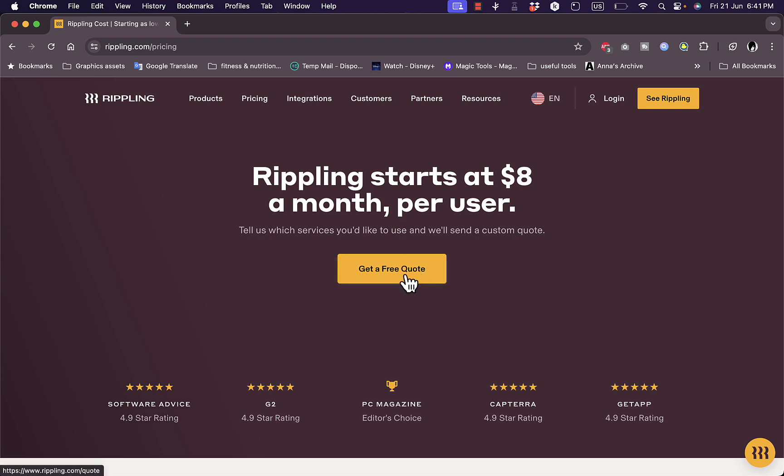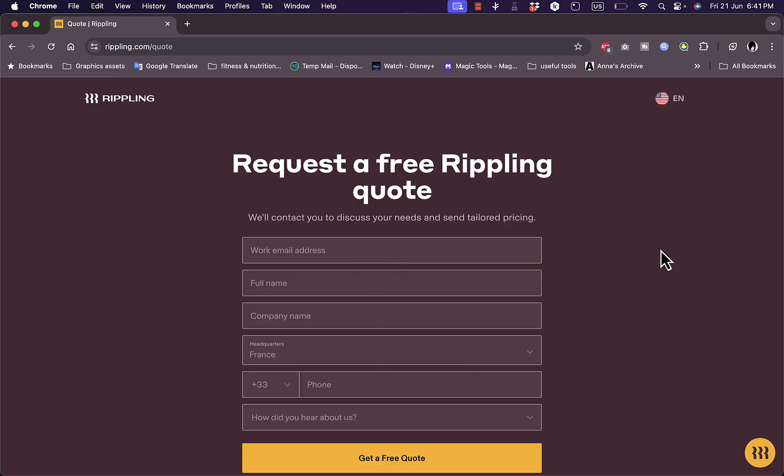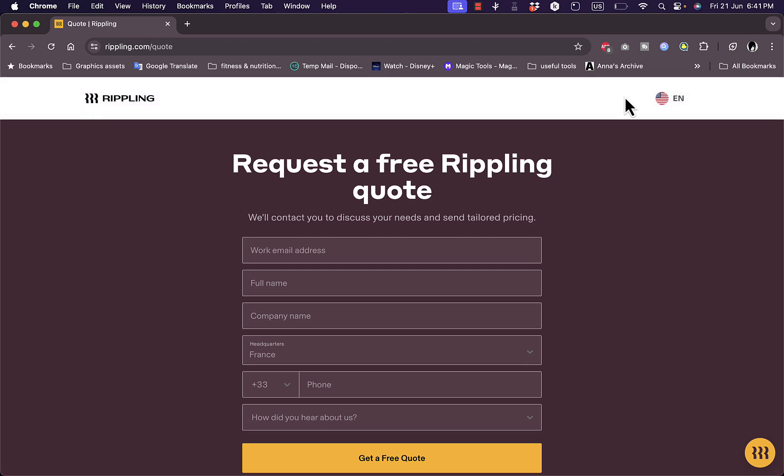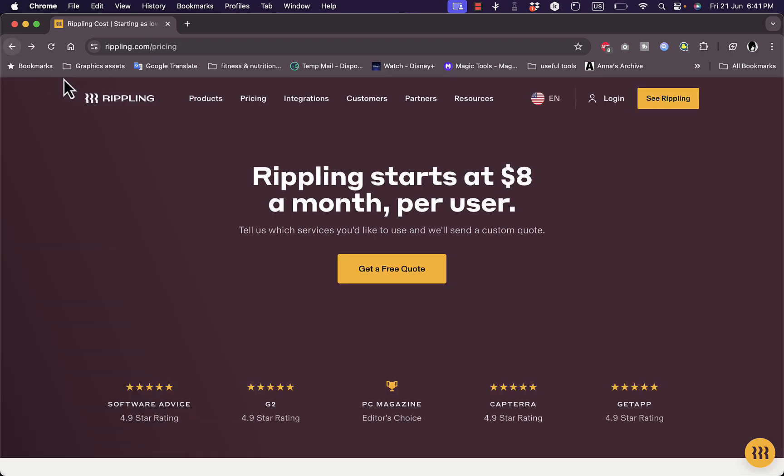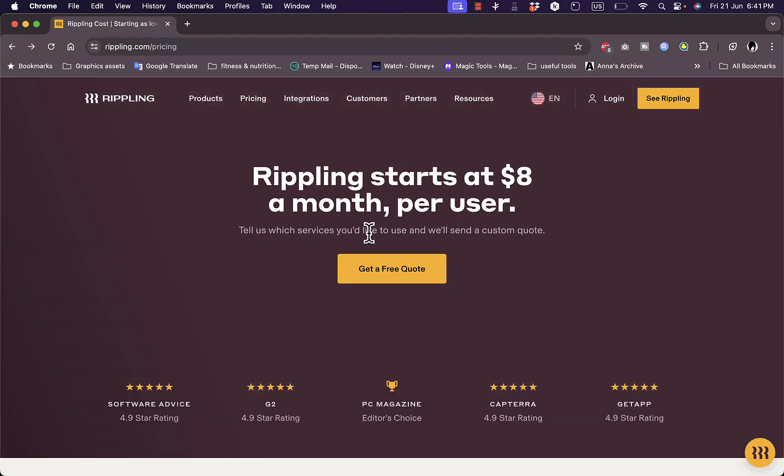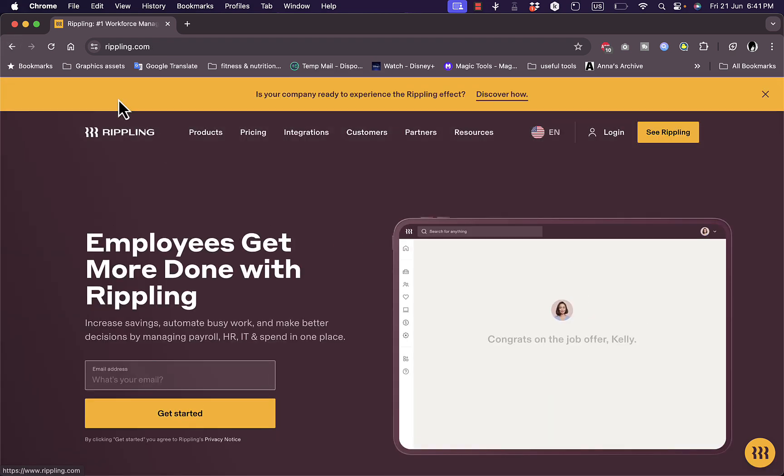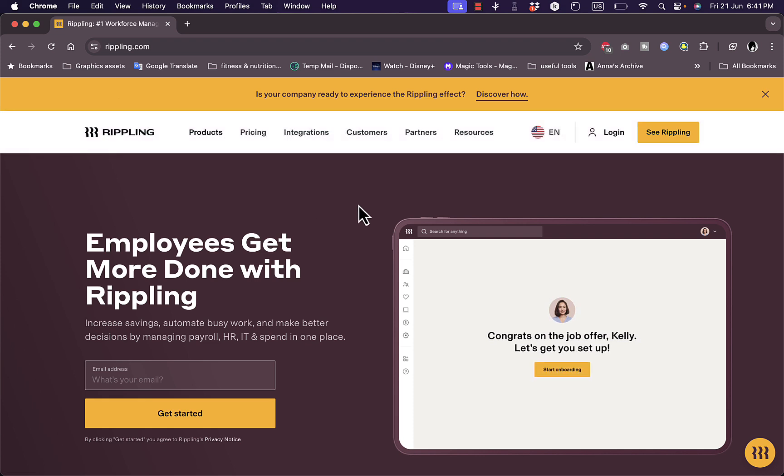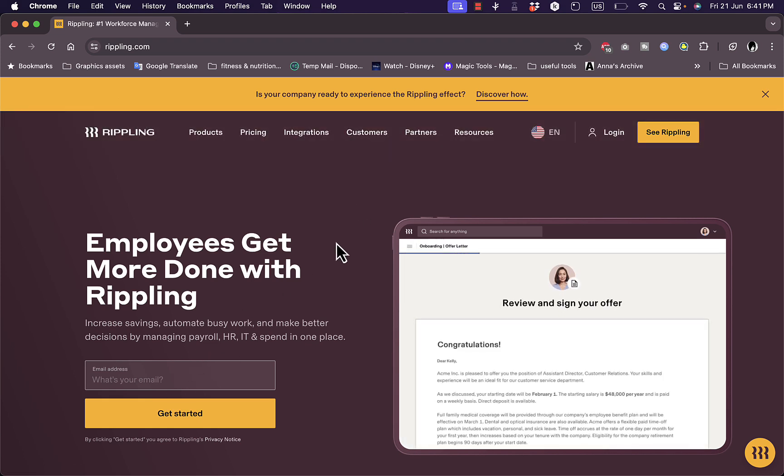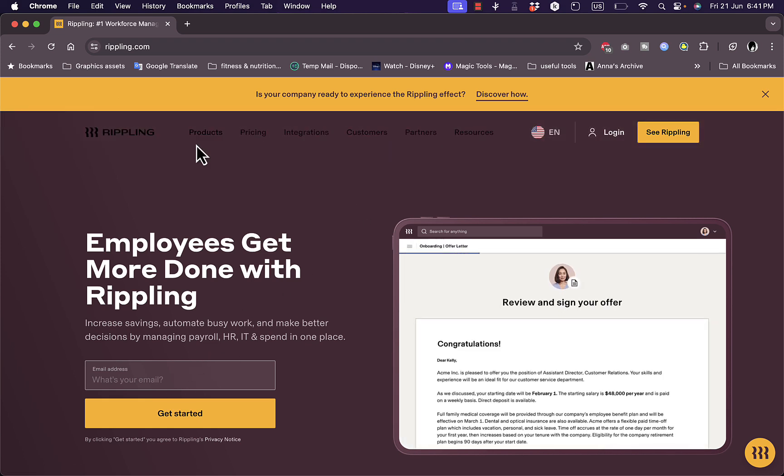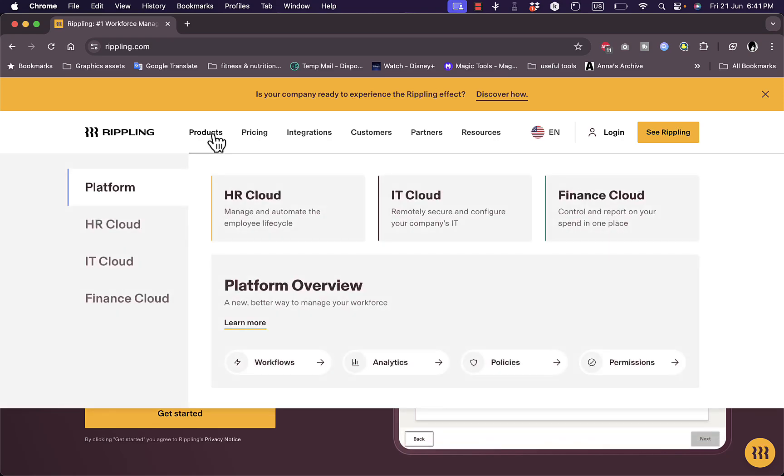You can get a free quote right here by adding your information and they'll contact you and send you a free quote. Now let's go back here. Now let's go back to the home screen. And here we can get started, however I'll just do that in a second.